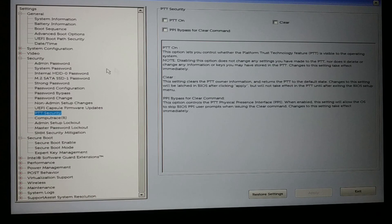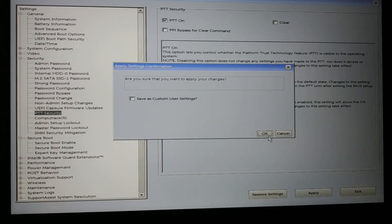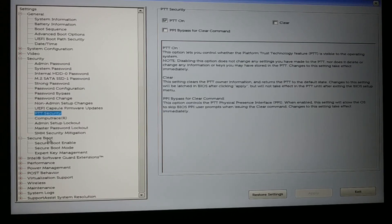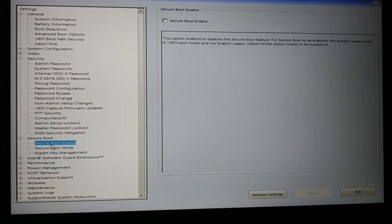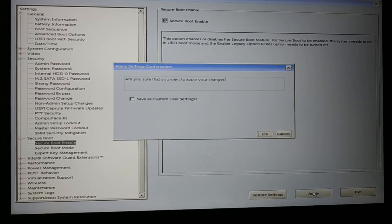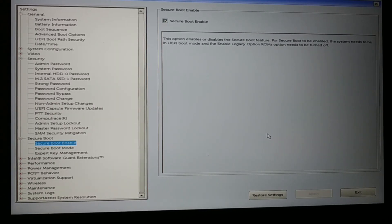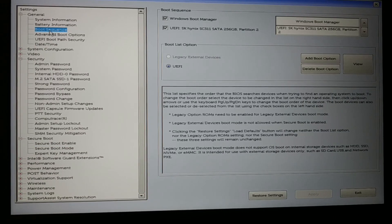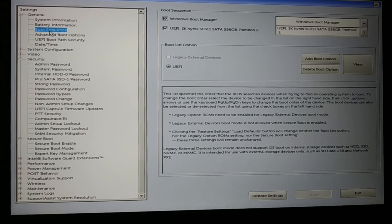Restore the changes made to PTT in Security — turn PTT back on and apply. Then enable Secure Boot once again and apply it. Now you are back to UEFI. Go and check if your invalid partition table problem is fixed.